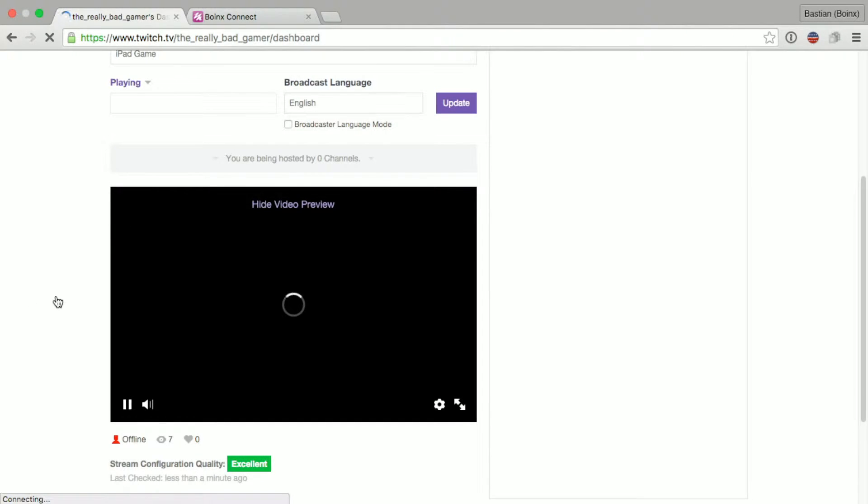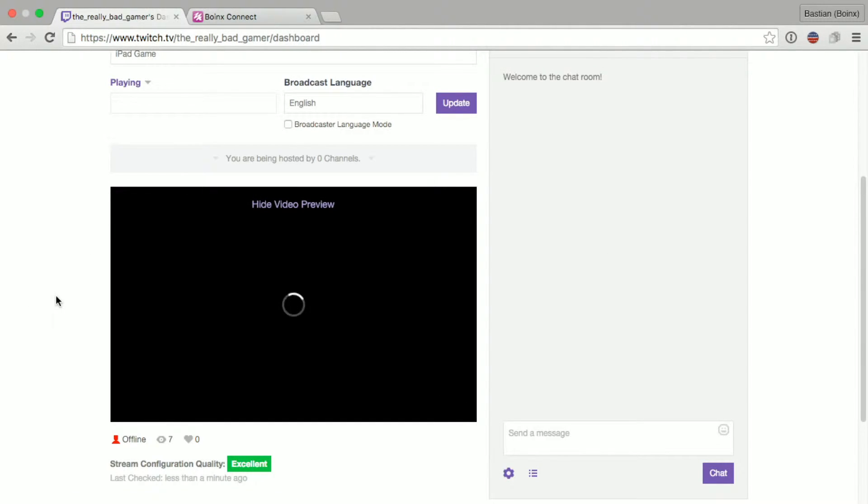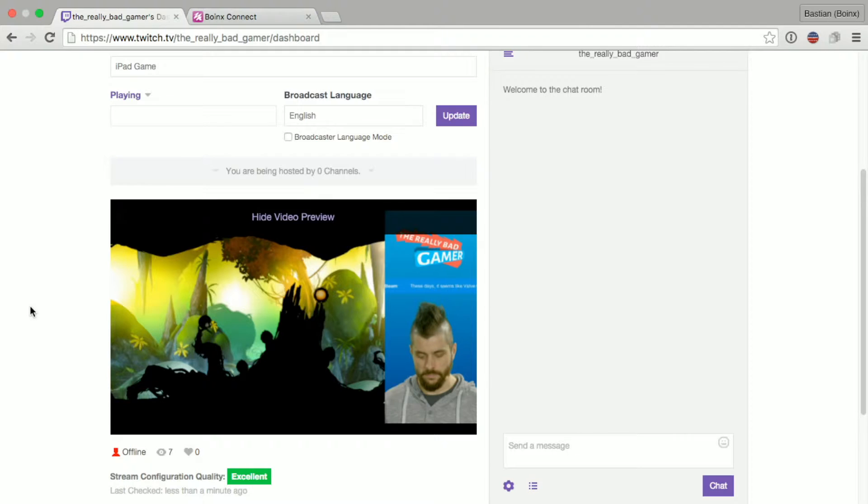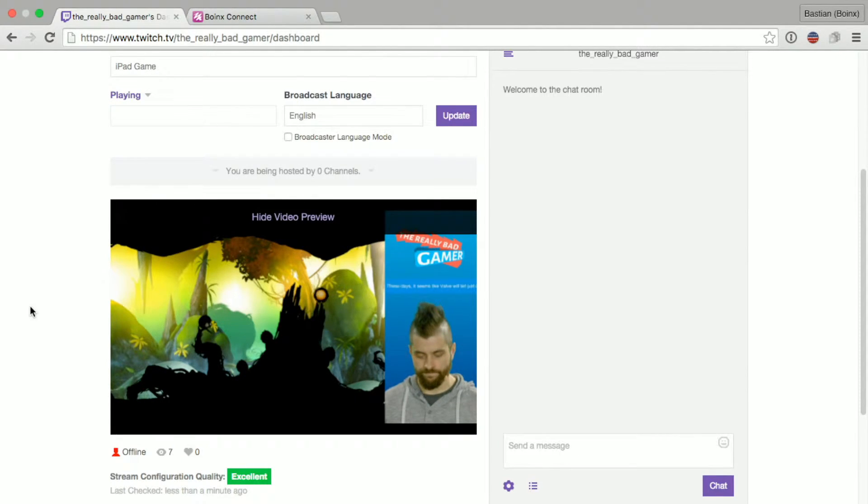After a couple of seconds, we will be able to see our stream. Your stream is visible in the preview area.